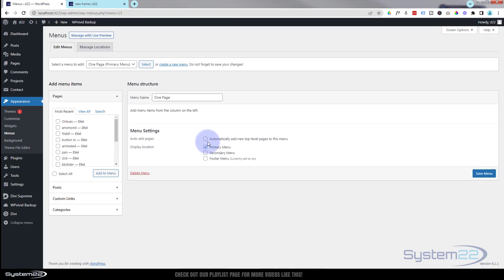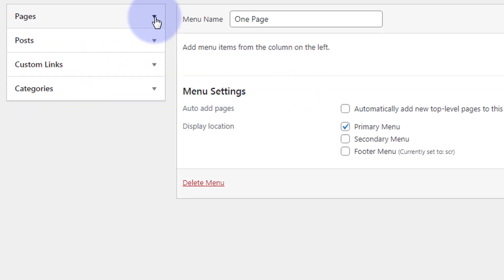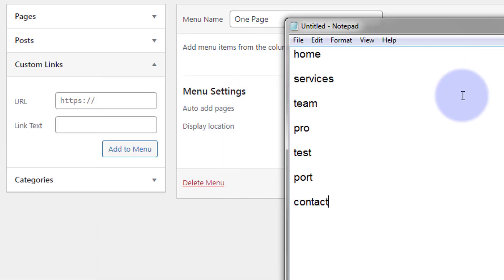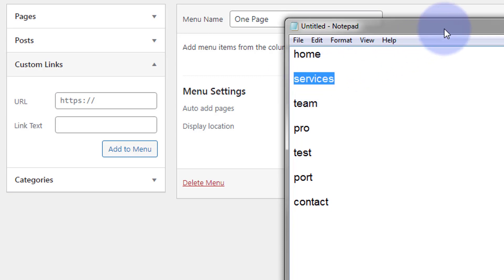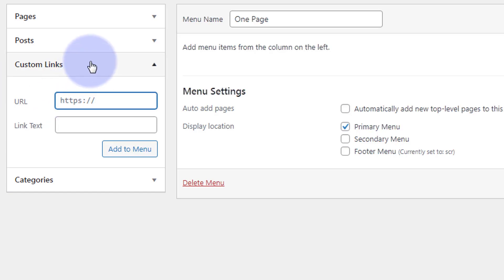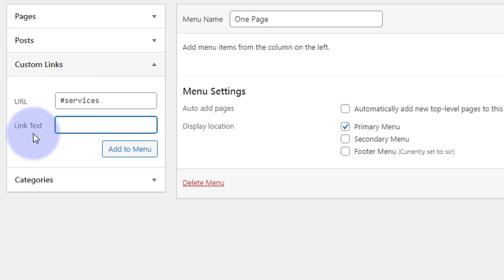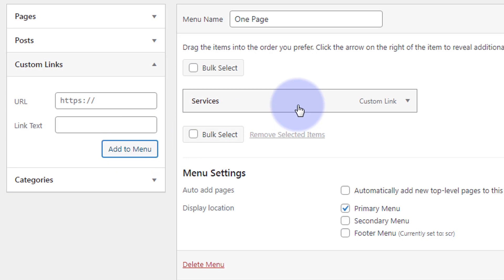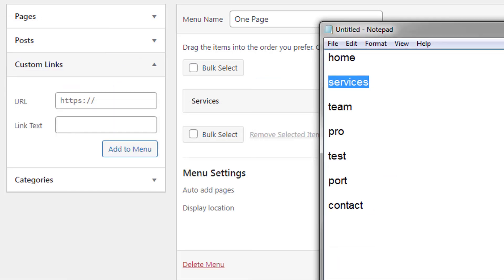We now need to add items to our menu. I'm going to be using Custom Links, so close up the Pages section. I've got my little list here — the first one I'm adding is Services. I'm going to copy that CSS ID. All CSS IDs have to have a hashtag in front, so you put a hashtag then the CSS ID. In the Link Text below — this is what will appear in the actual menu at the top — type what you want it to say, and hit Add to Menu.